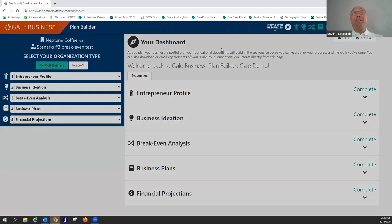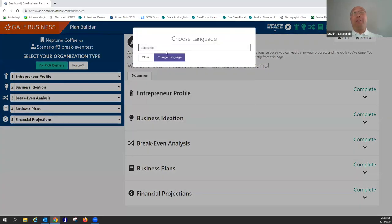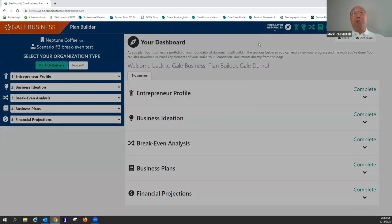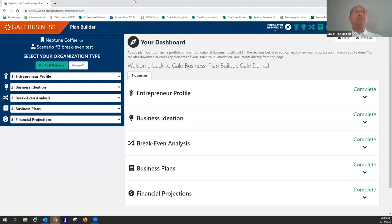We also have several language translation options that will translate the interface for you — but it will not translate what you type in. So you can enter things in any language that you want to, and it will remain that way.